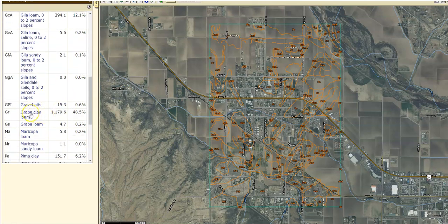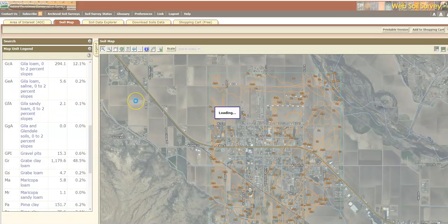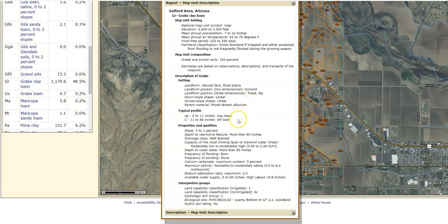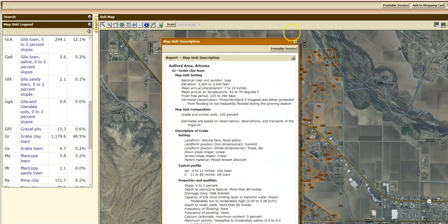Let's say we want to know what grave clay loam actually is — we can click on that. It'll give you a summary of information: the elevation, mean annual precipitation, annual mean temperatures, and approximately how many frost-free days you're going to get. You can also look down here at slopes — of course this is a valley bottom so it's fairly flat — and then it'll tell you how deep the soil is: more than 80 inches, very deep soils, which is nice for agriculture.